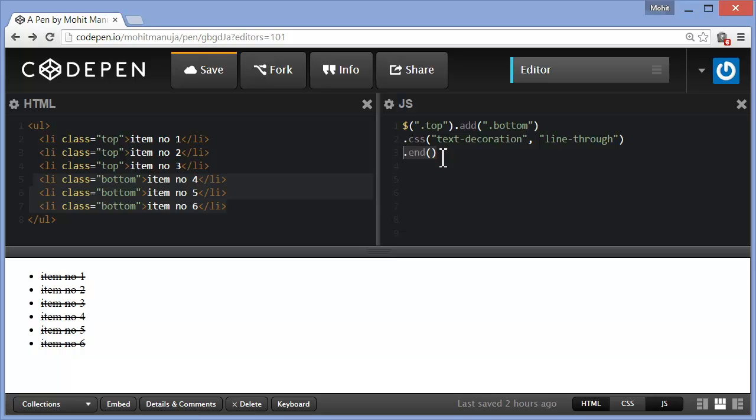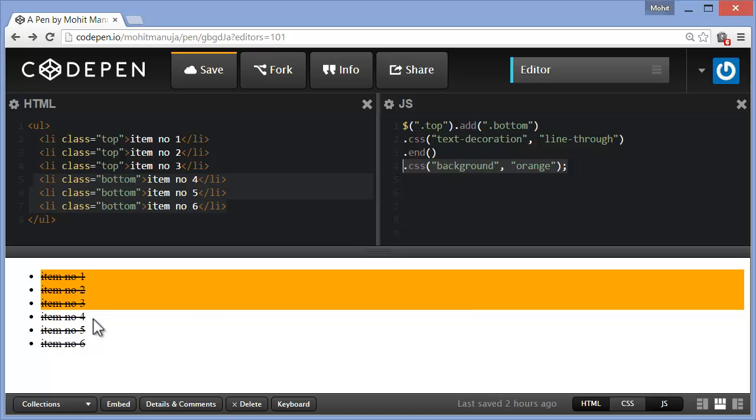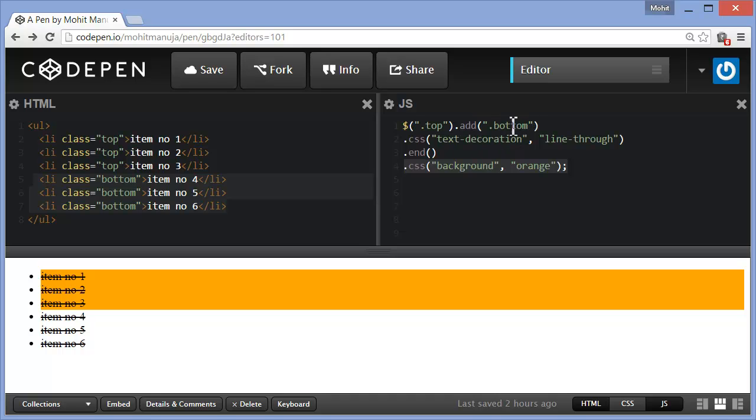End. Now simply writing end out here using the end method will not affect the code at all, but bringing in the next line will surely do. You see the background orange has been applied only to the first three, affecting only the top class and not the bottom class. Why? Because of end. What does end do? End will nullify the effect of the second addition or deletion of selectors. The last action that was taken upon the selectors is nullified or neutralized or cancelled. It will see through the bottom and just honor the top. That is what end does.